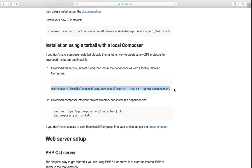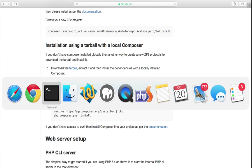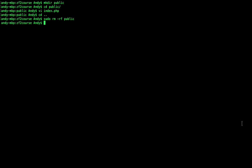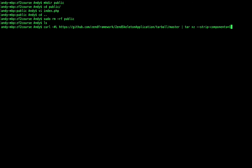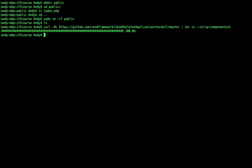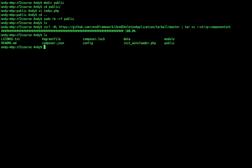So let's copy this line and go back into our terminal. And let's make sure that we are at the root of our project directory. And let's just run this command. So now we have downloaded the Zend skeleton application. And we have extracted the tarball's contents.